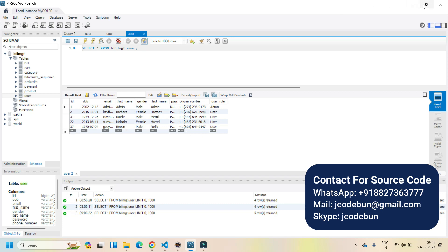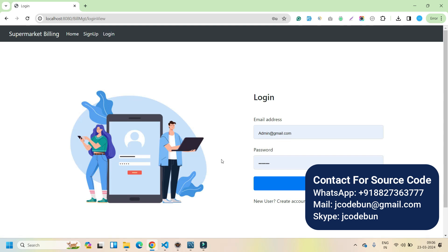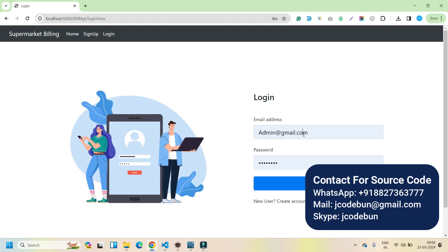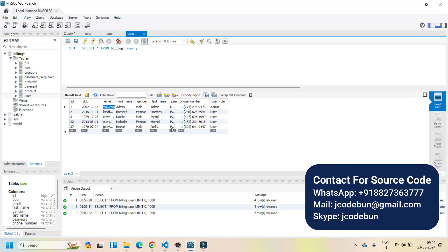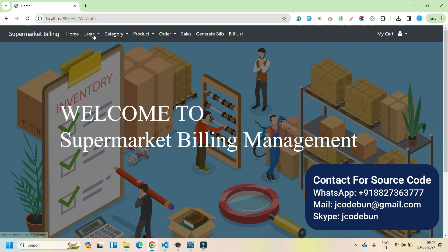Now I'm going to log in as an admin first, and then we will see the other functionality. To find the username and password, go into the user table and find the email for the admin user. You can see the user role — this user will work as admin, another will work as customer. I just enter the username and password from the password column and sign in.